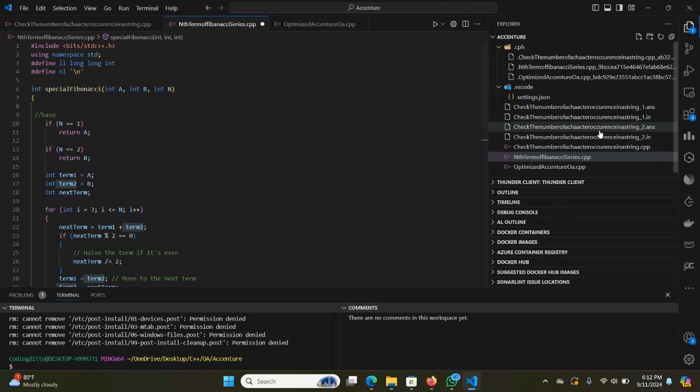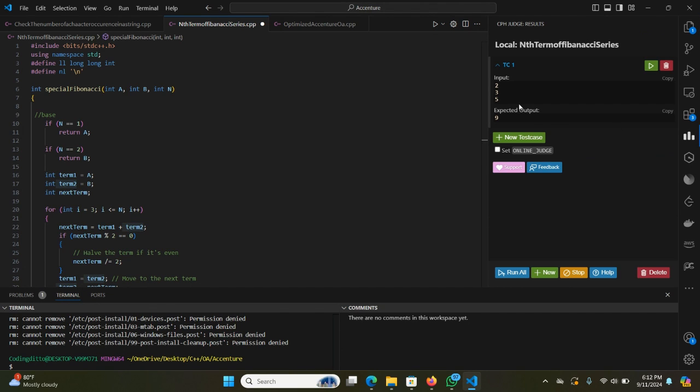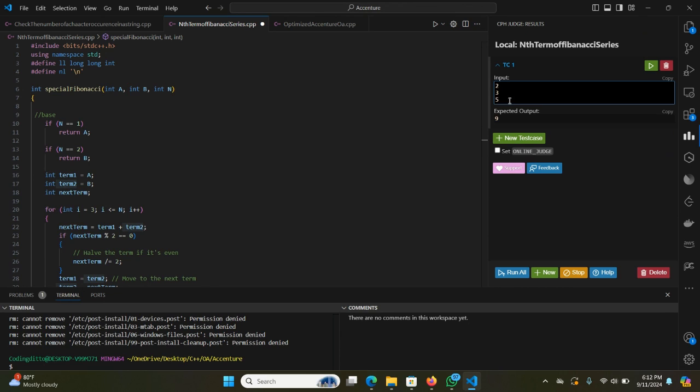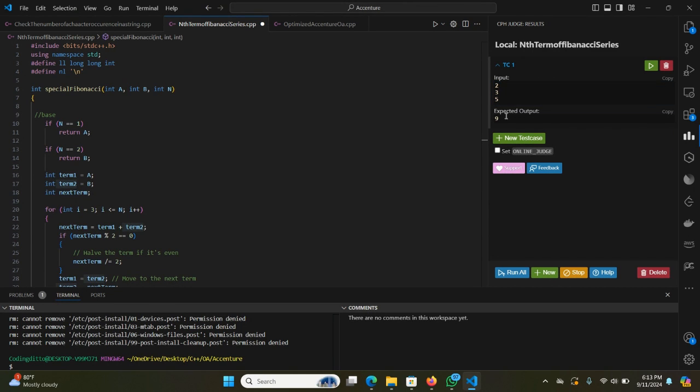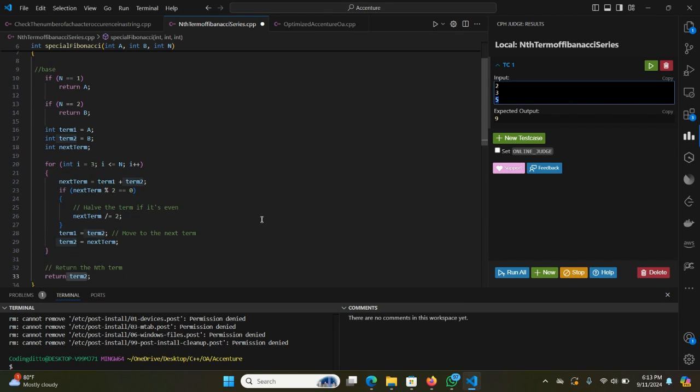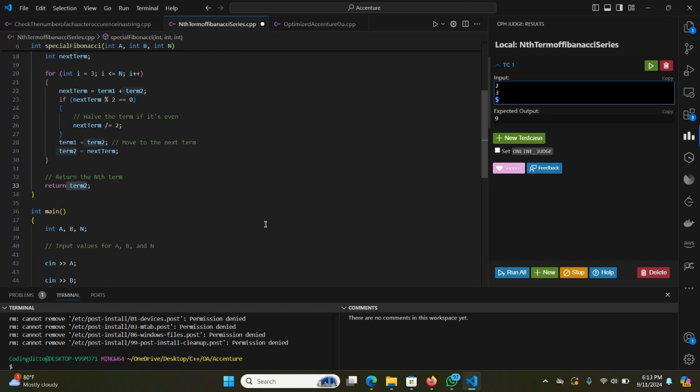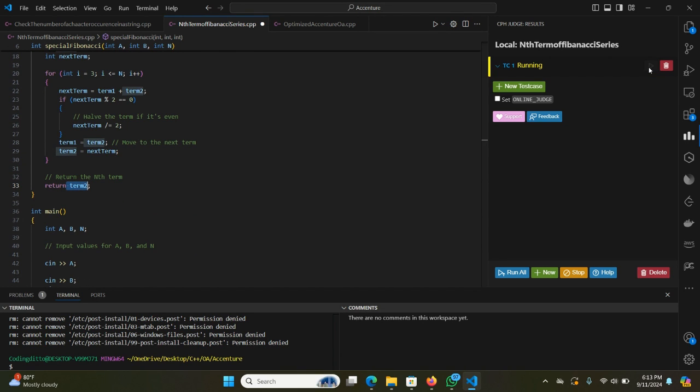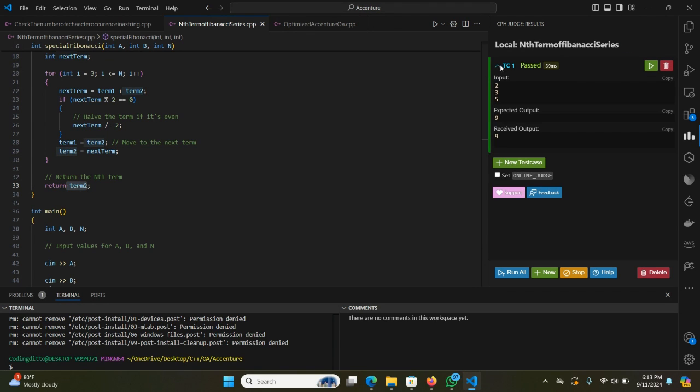Let us run through the editor. I've already done the editing. Let's again rerun this. We have taken A as 2, B as 3, and nth term will be 5, and our expected output is 9. Let's run this code and see if it works or not. You can see our test case has passed.